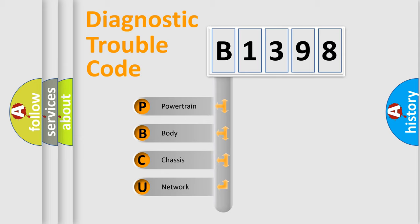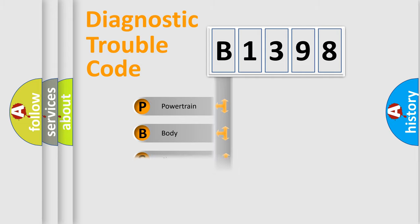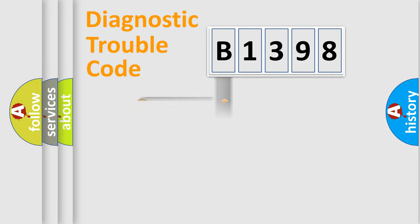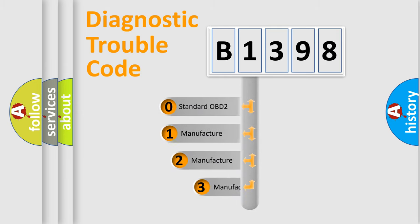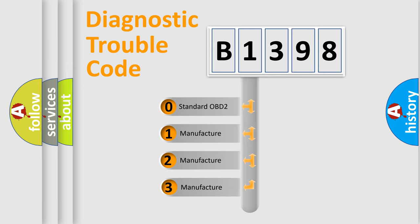We divide the electric system of automobile into four basic units: Powertrain, body, chassis, network. This distribution is defined in the first character code.